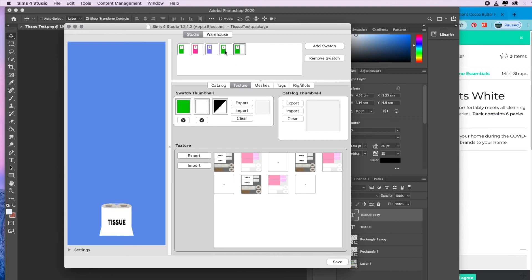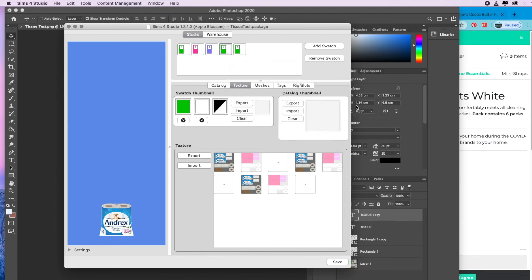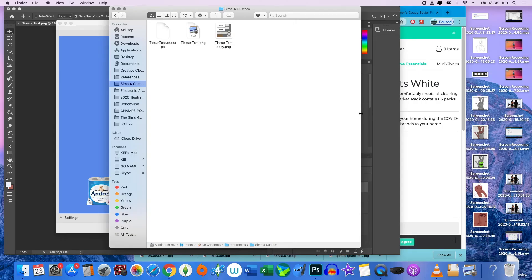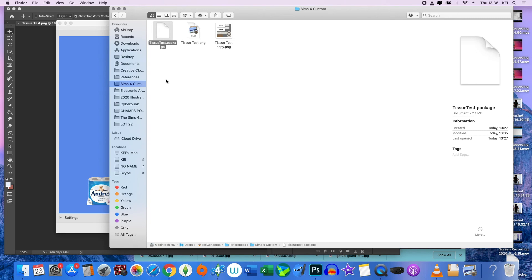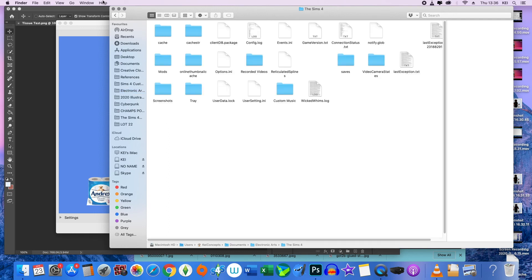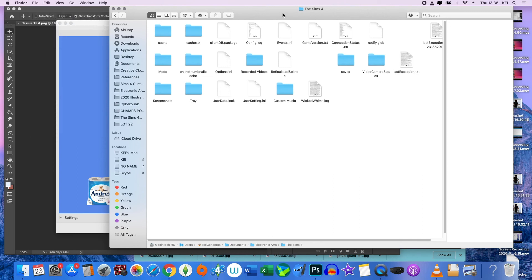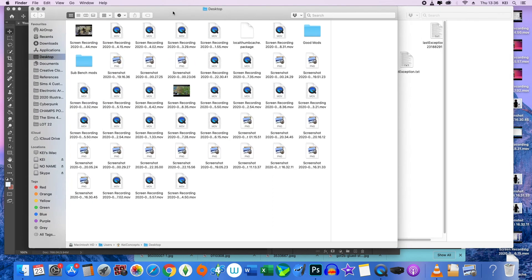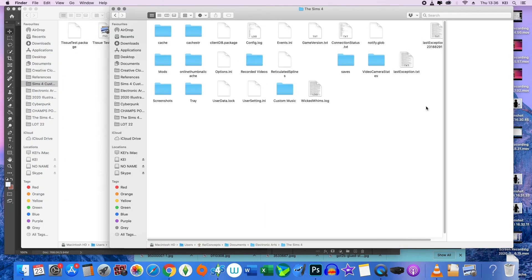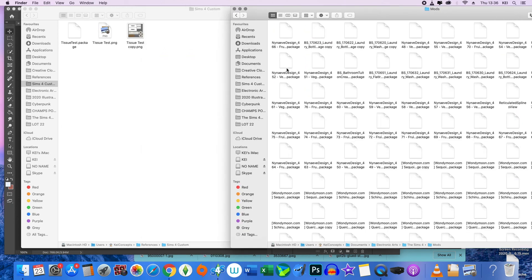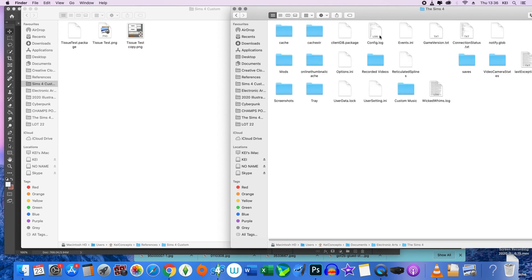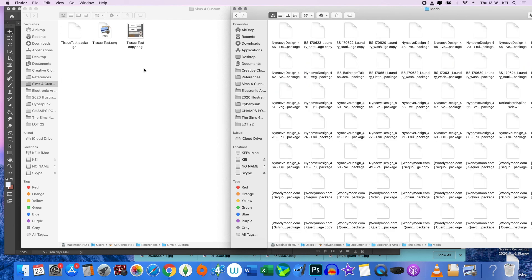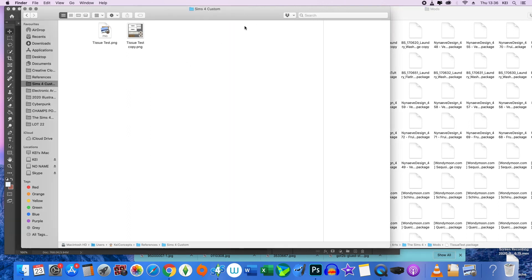Once you've done all that, you're going to hit save, and then once you've hit save it will change it to a package file. Go to your custom folder, grab the package that you just made, drag it into your mods folder. I'm going to open the mods folder as a new folder just to make my life easier. Go to Electronic Arts, Sims 4, mods. Then you're going to drag this over into there and then you'll be good to go.